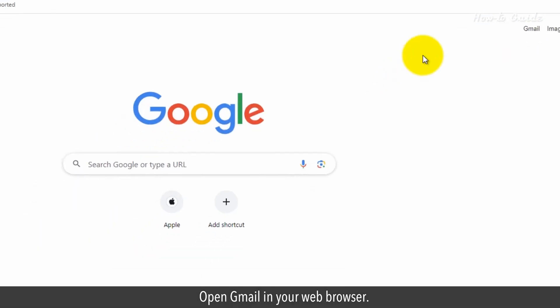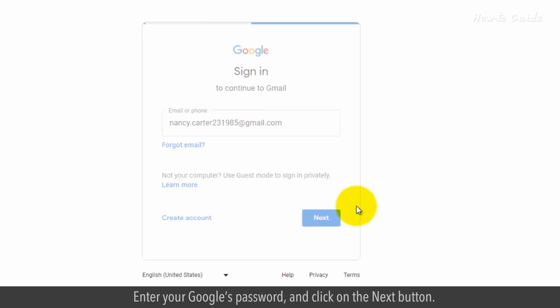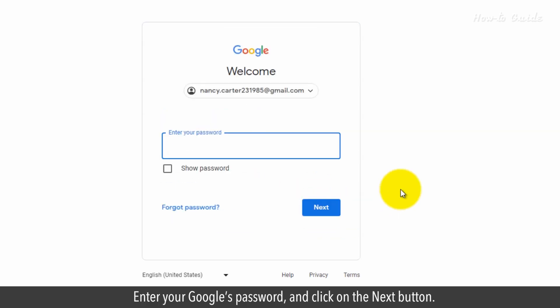Open Gmail in your web browser. In the first box type your email ID, and click on the next button. Enter your Google's password, and click on the next button.